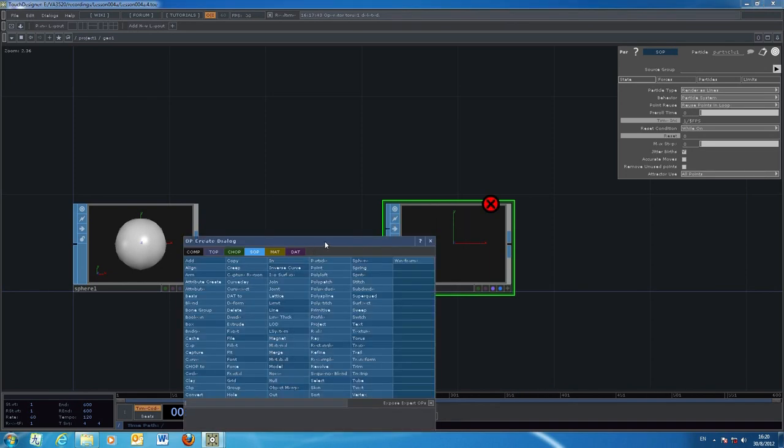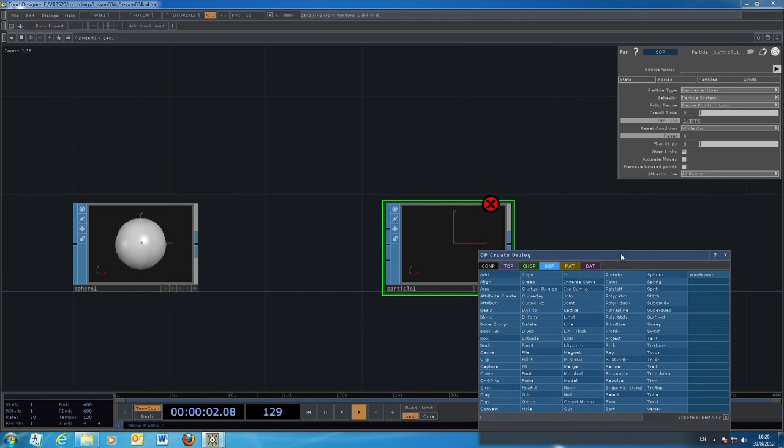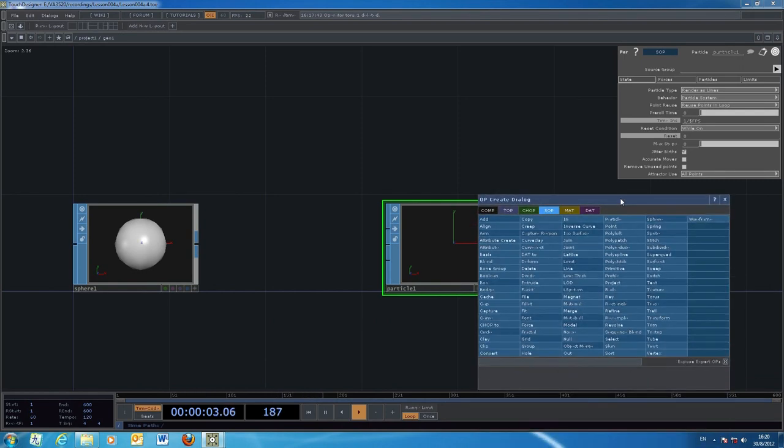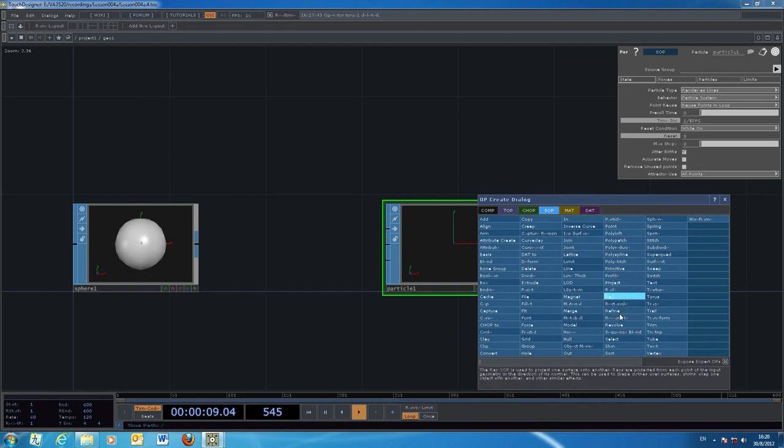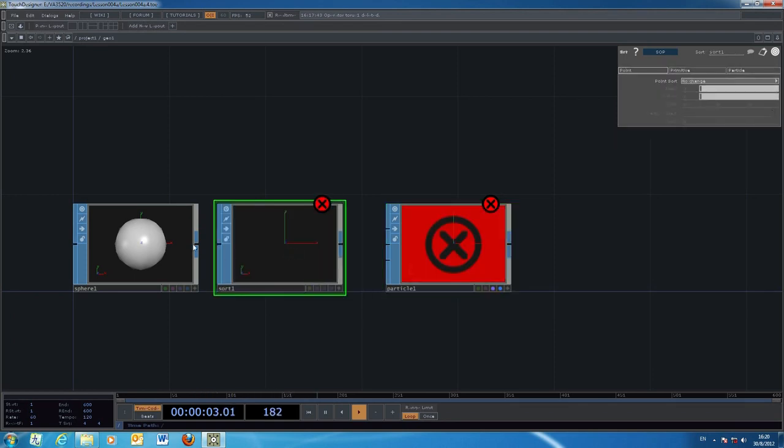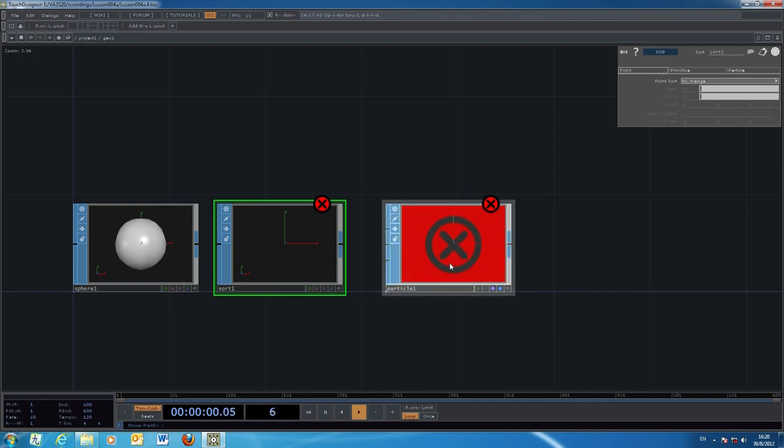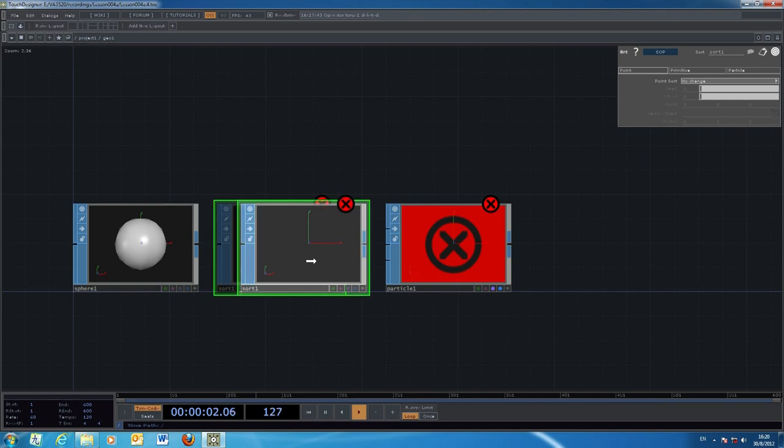What we're going to do is manipulate this direction of emission. Between the sphere and the particles, we insert another object from the SOP, the surface operator. We're going to use the sort.